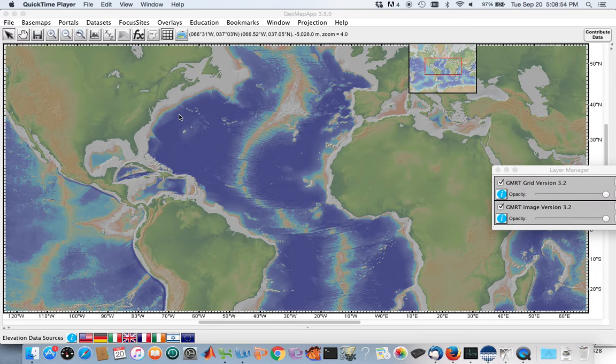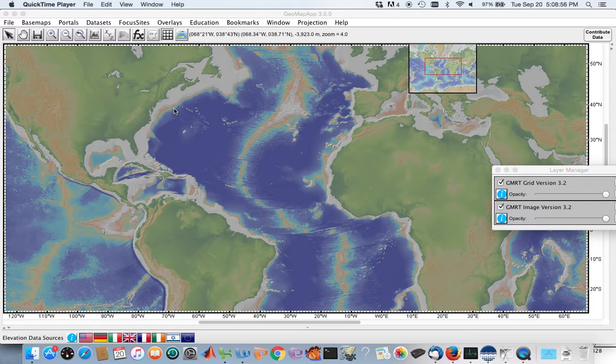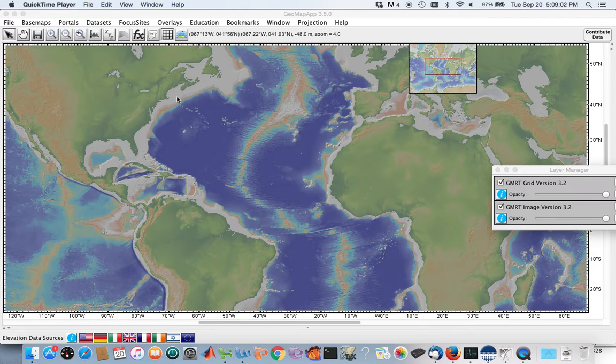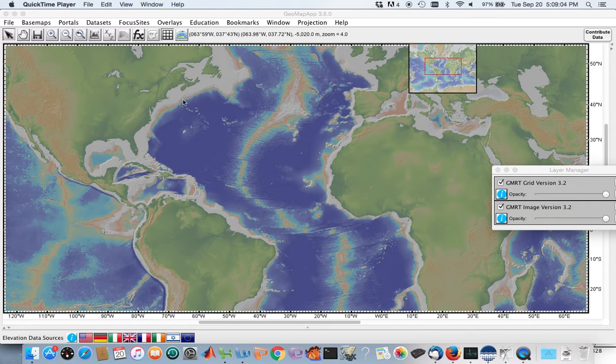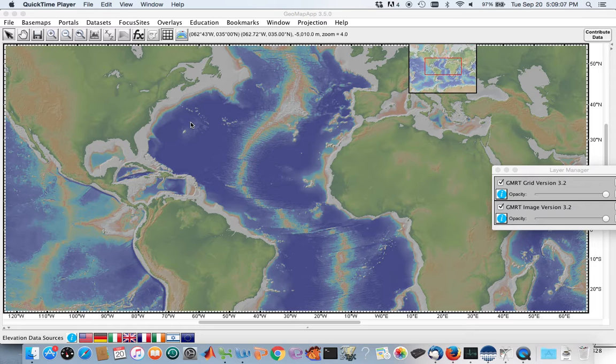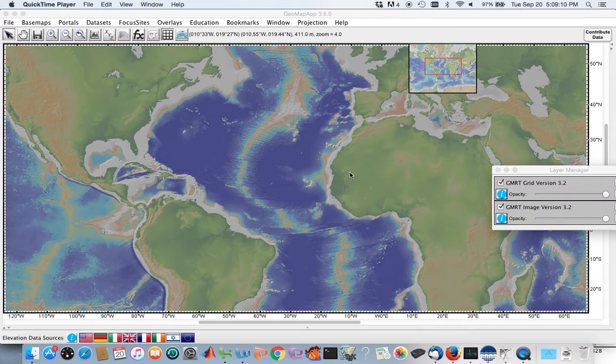And as we go from dark blue to light blue to red to white, we get progressively shallower. So we already talked about continental margins in our last GeoMap App tour. This time we're going to talk about ocean basins in general.